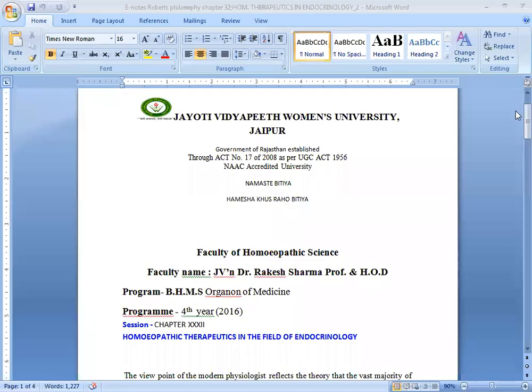Namaste, Hamesha Khush Raho Bitiya. This is JVN Dr. Rakesh Sharma, Professor, Department of Organon of Medicine and Homeopathic Philosophy, Jyoti Vidyapeeth Women's University, Jaipur.